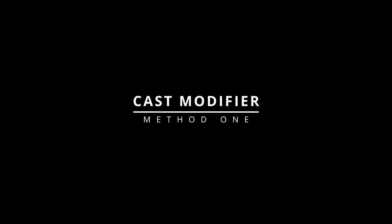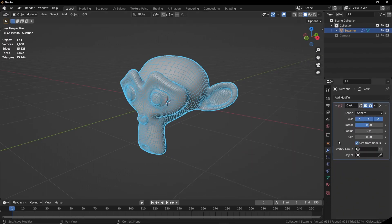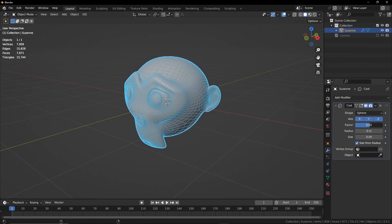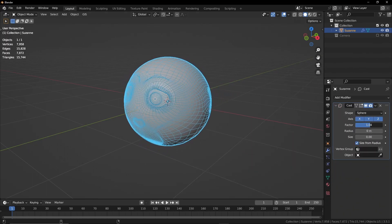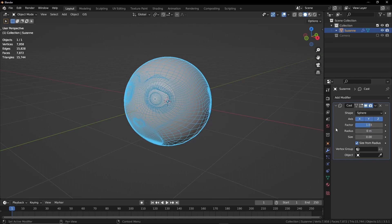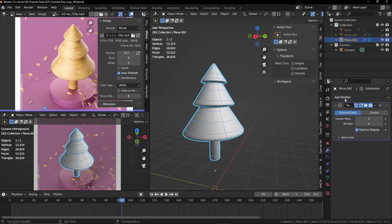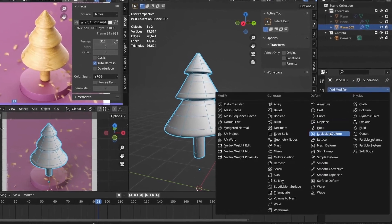The first method I found was using the cast modifier, which is mostly known for transforming objects into spheres. But in our case, we can change the shape to cylinder.